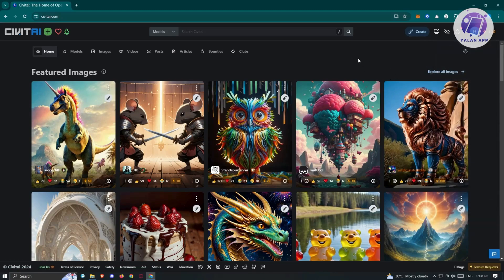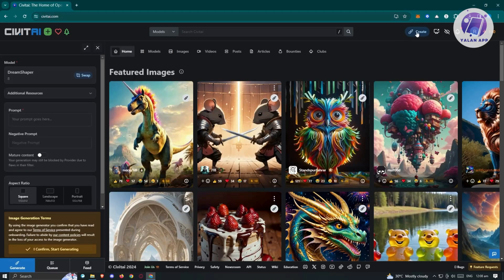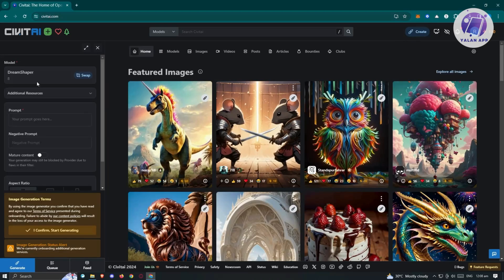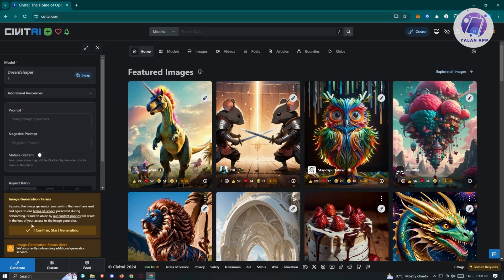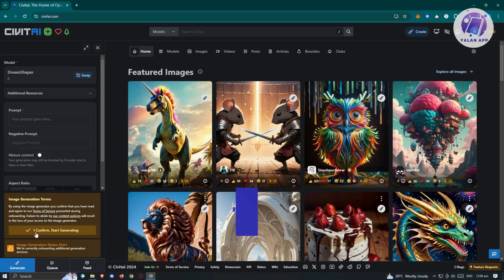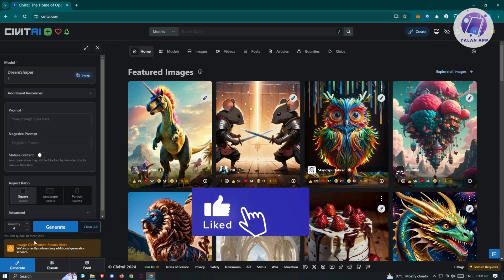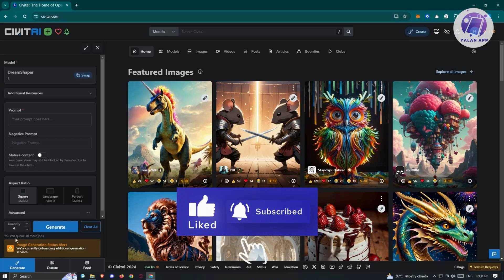For us to get started creating our images, let's click create at the top right. From here, we have different options that we want to fill up. First thing you want to do is confirm I start generating. There's going to be image generation terms. Make sure that you read through the terms of service and content policies. I'm going to confirm and start generating here.